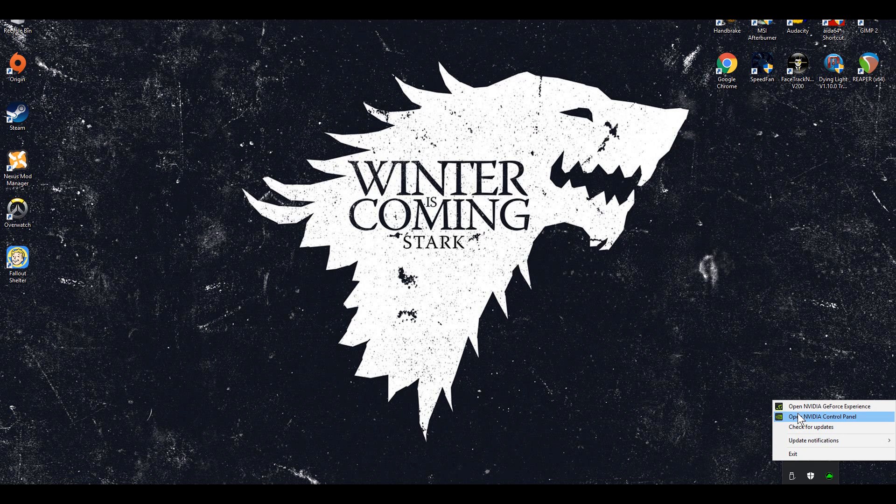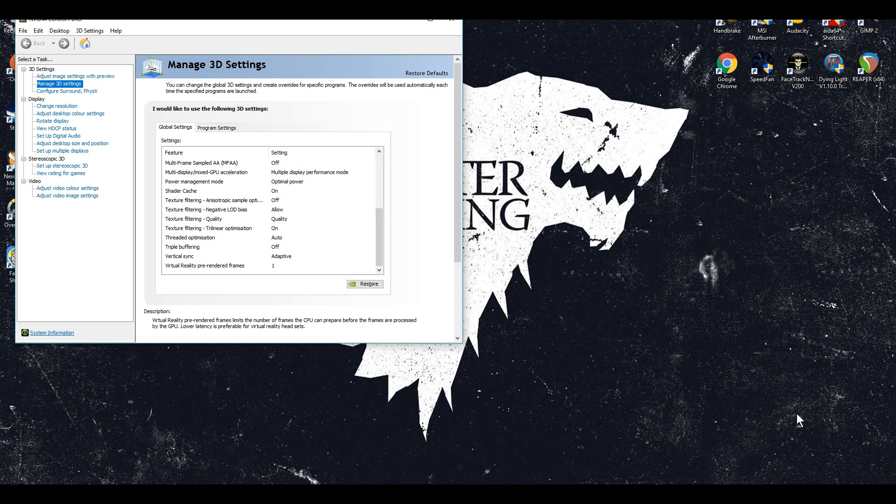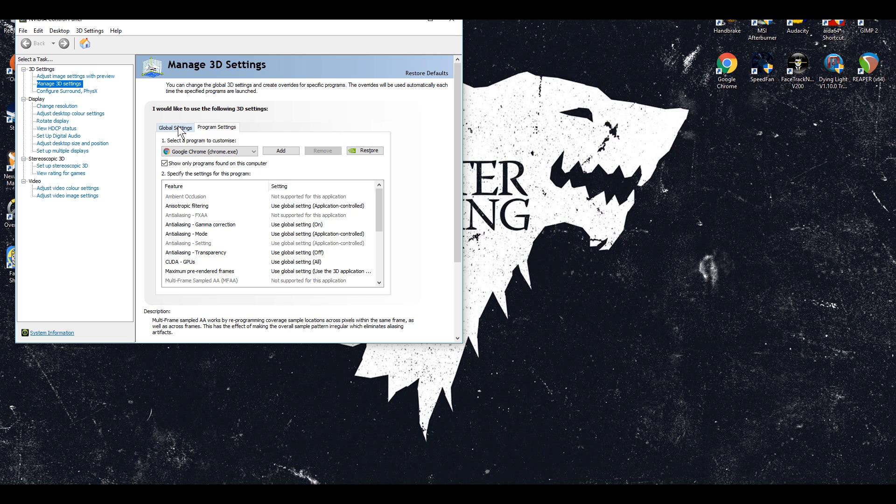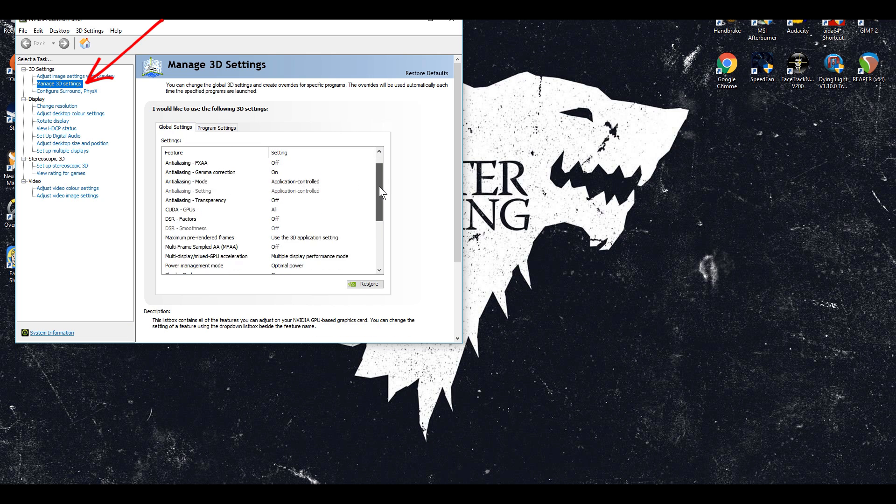What you need to do is first go to the Nvidia control panel then you should click on manage 3D settings.